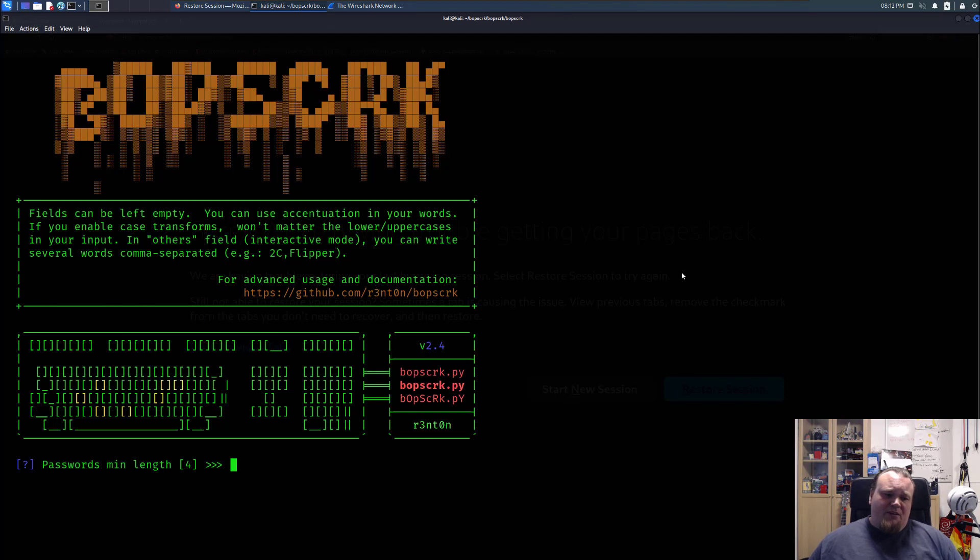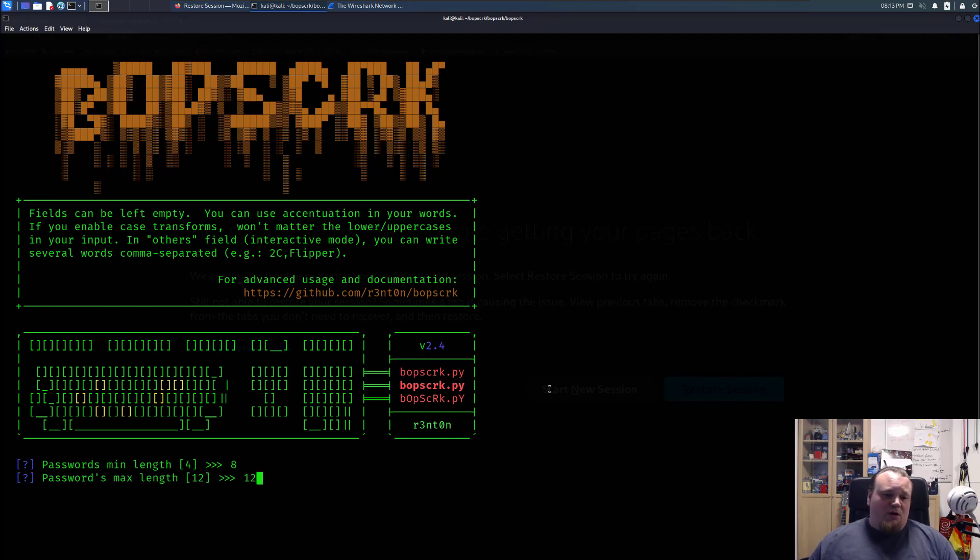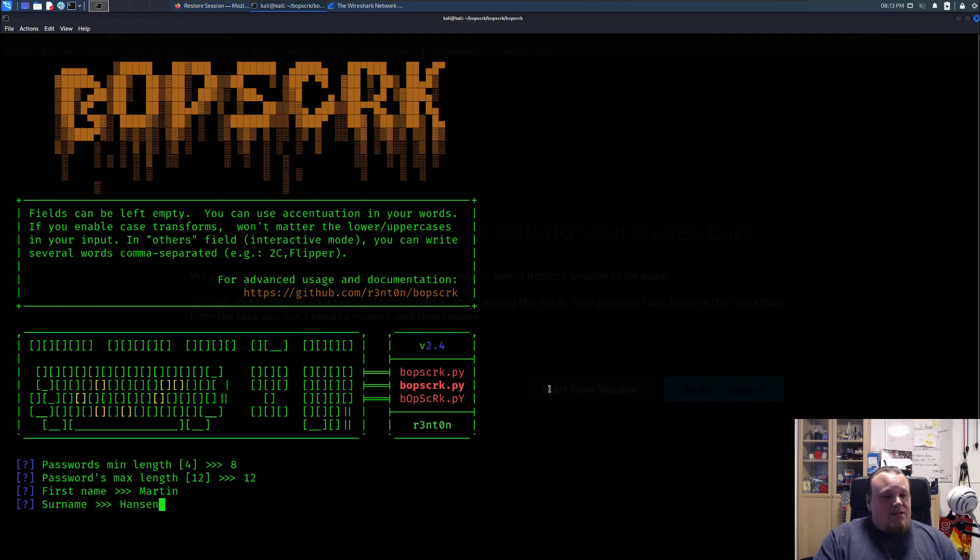So it's going to ask for the minimum length. So I would say eight in this particular case would be fine. And 12 today is fine. The first name of the victim, let's assume this guy is called Martin. Surname, let's assume it's Hansen and last name could be Sloan.